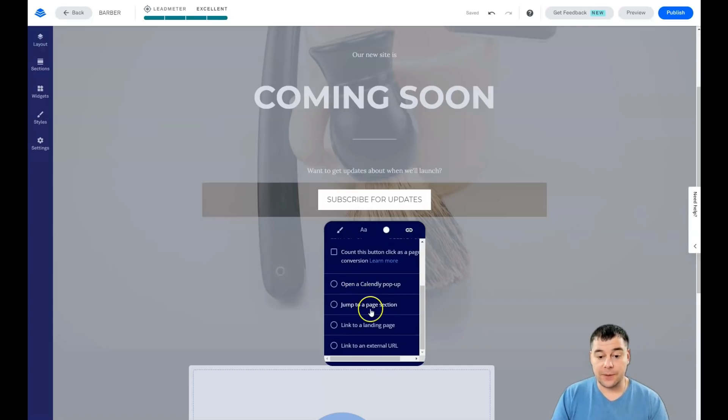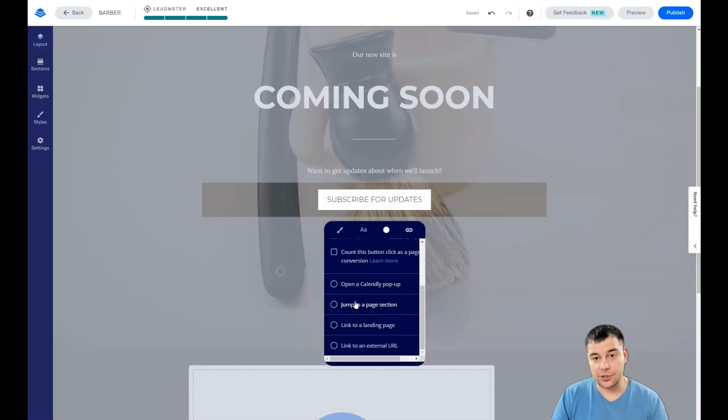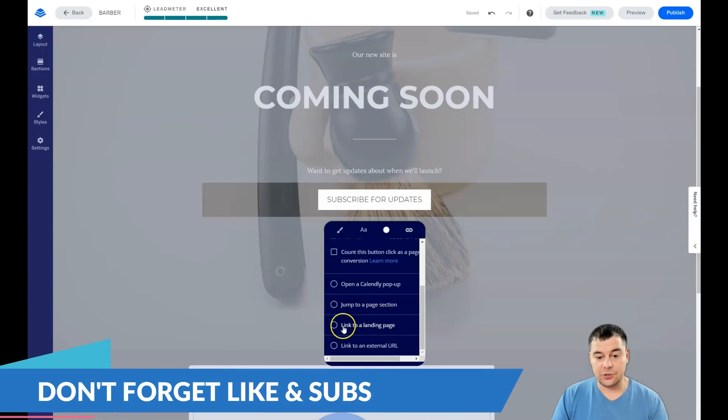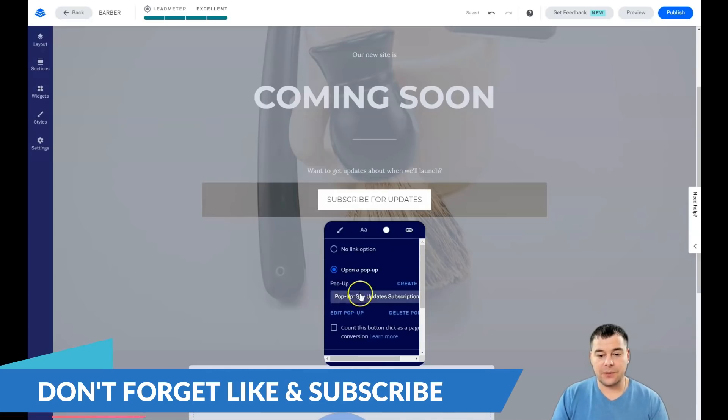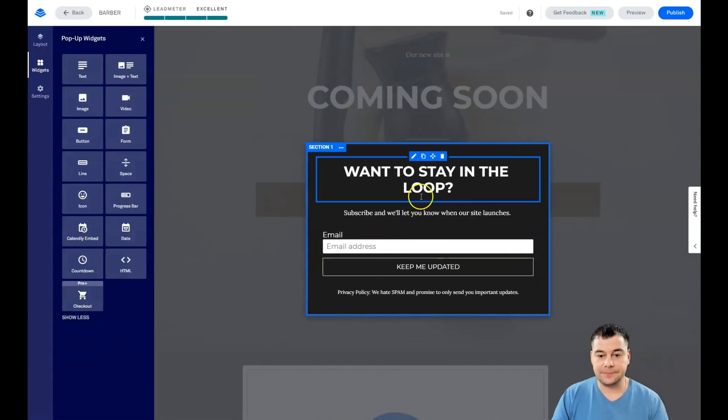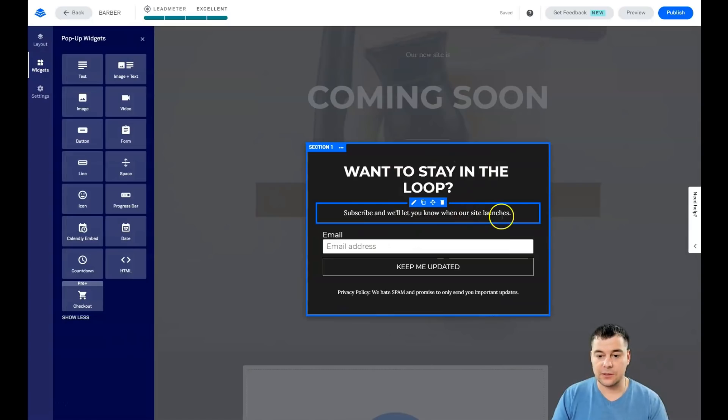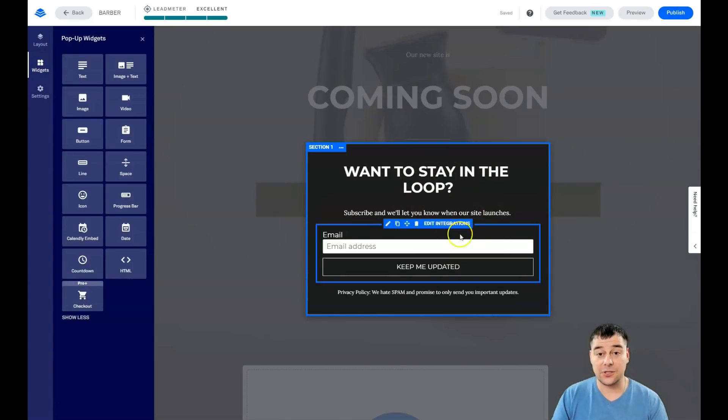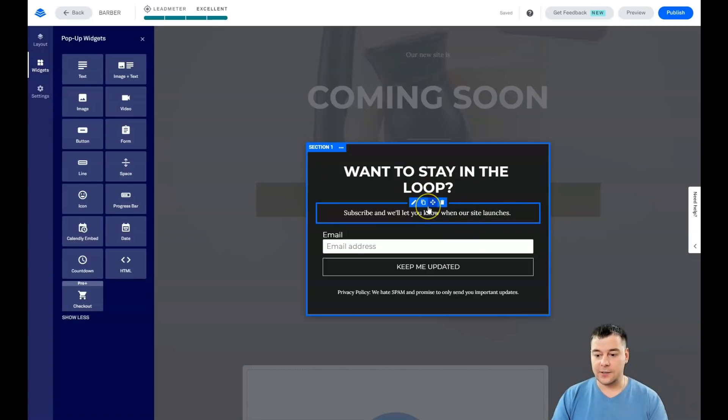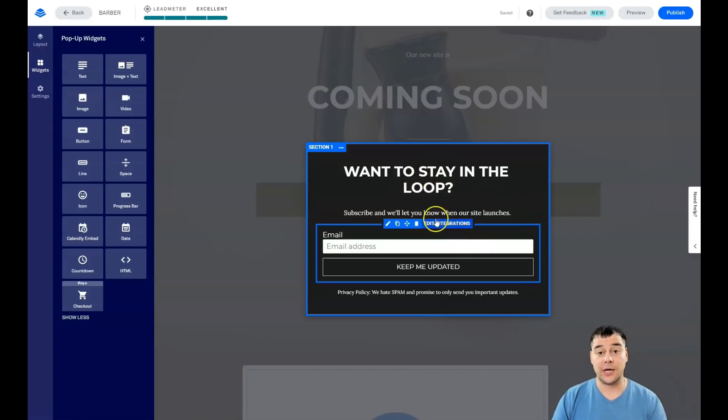What's gonna happen? You have options: no link option and your button will be inactive, pop-up, Calendly pop-up, jump to page section, link to landing page. But in most cases this is the pop-up. So let's edit the pop-up: 'Want to stay in the loop? Subscribe with us.' The text—I will not change the text. I showed you how to do that and it depends on the type of your business.